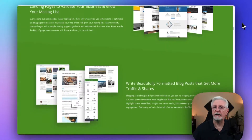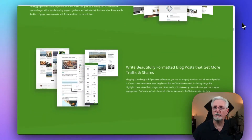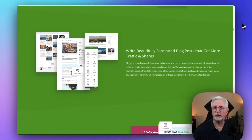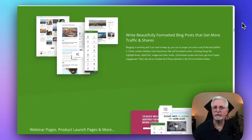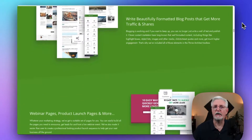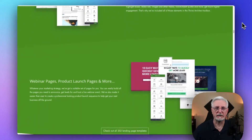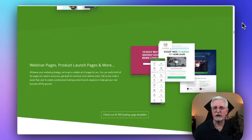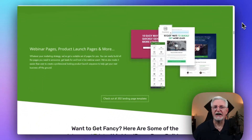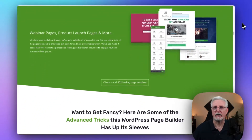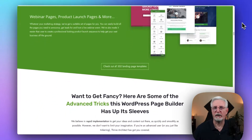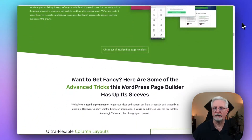You can get started for $99 a year for the standalone plugin, or opt for the entire Thrive suite starting at $299 a year, which includes additional plugins like Thrive Optimize and Thrive Leads.